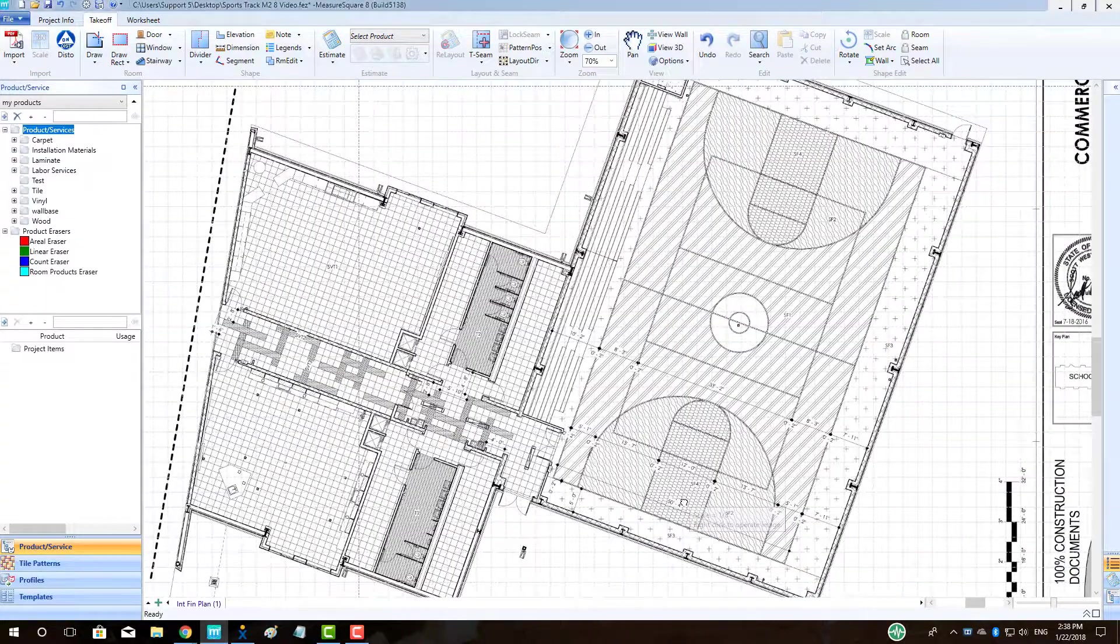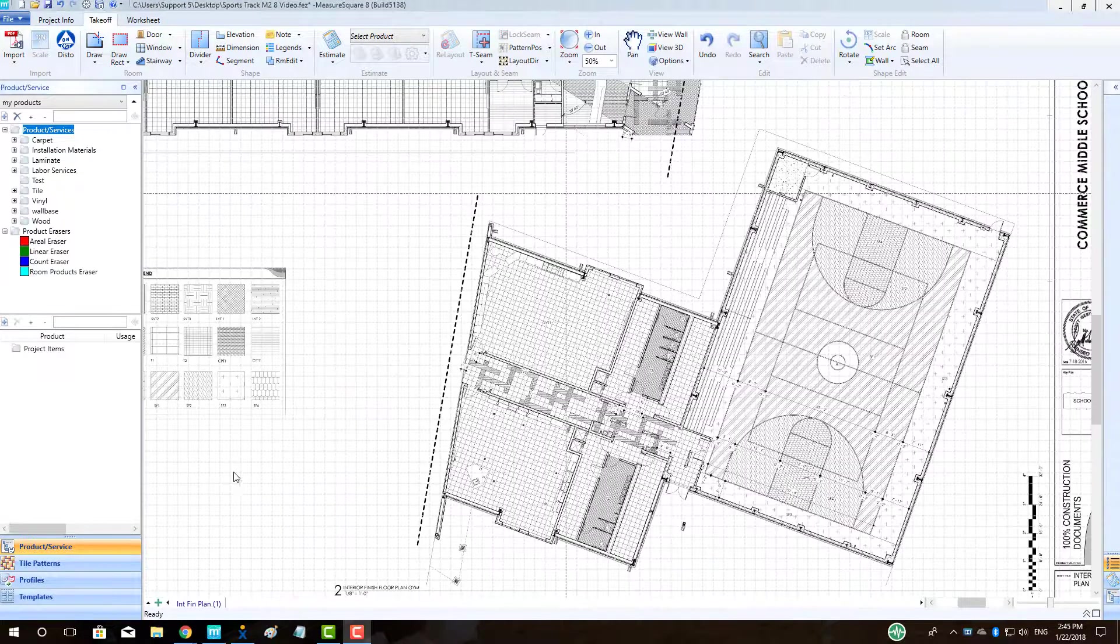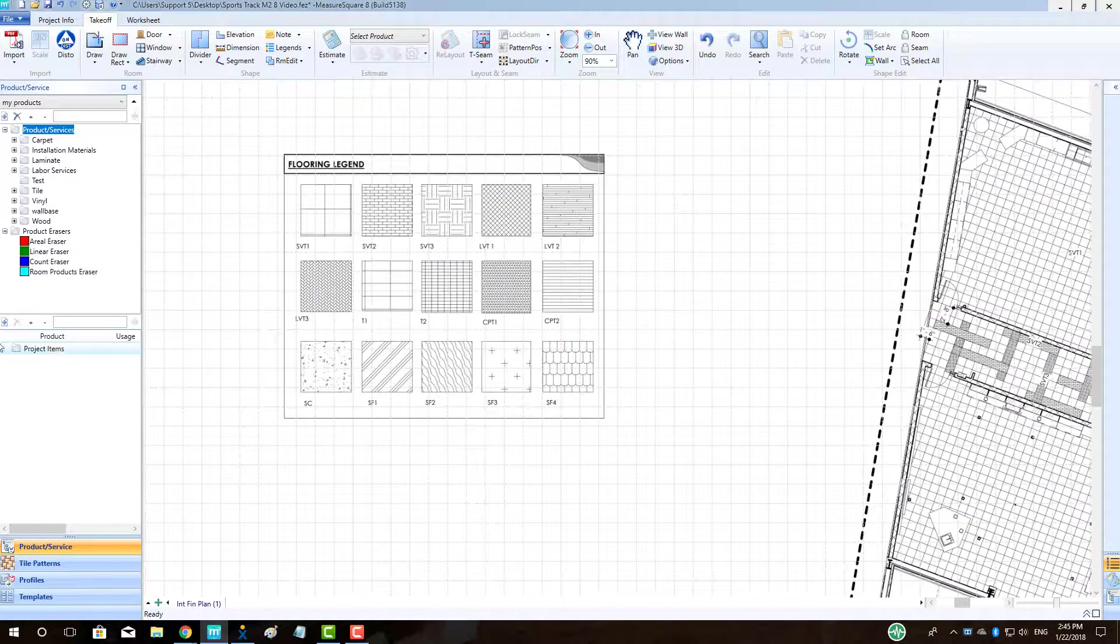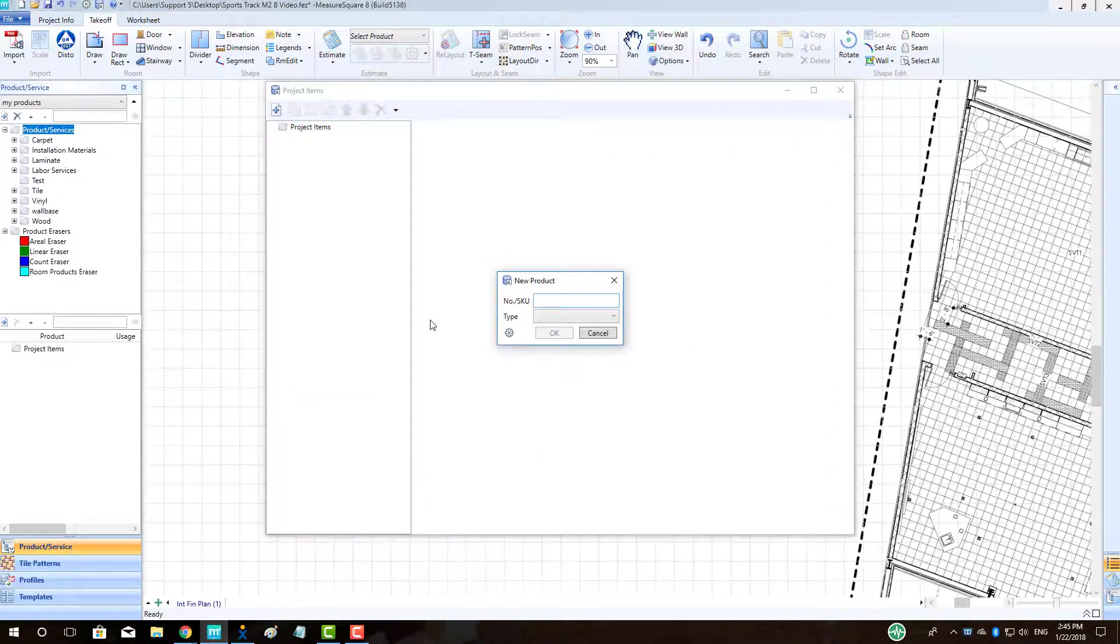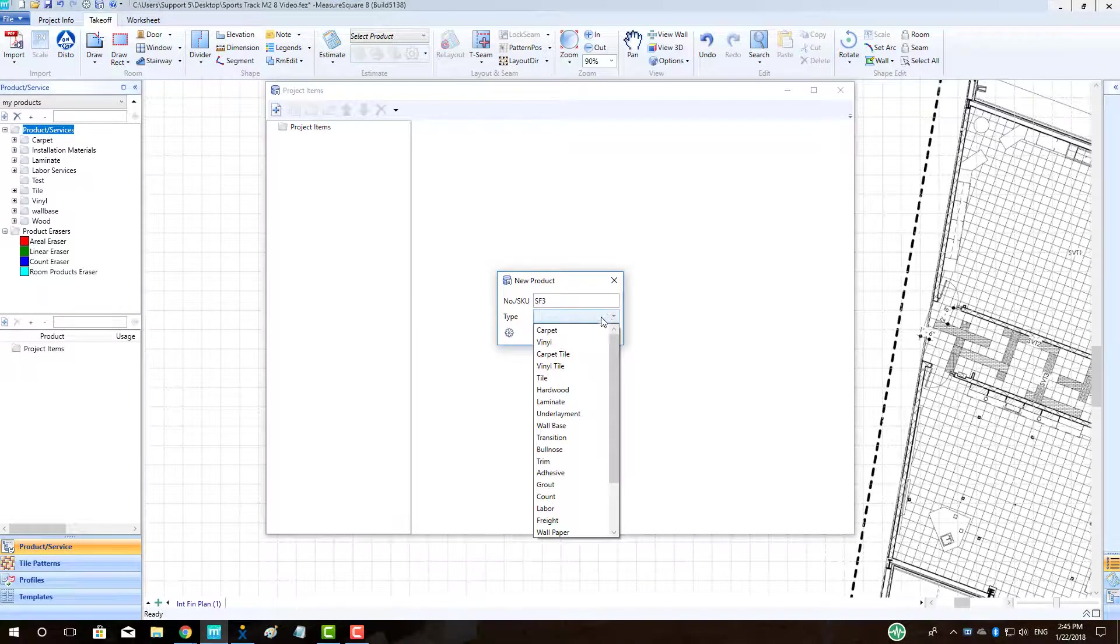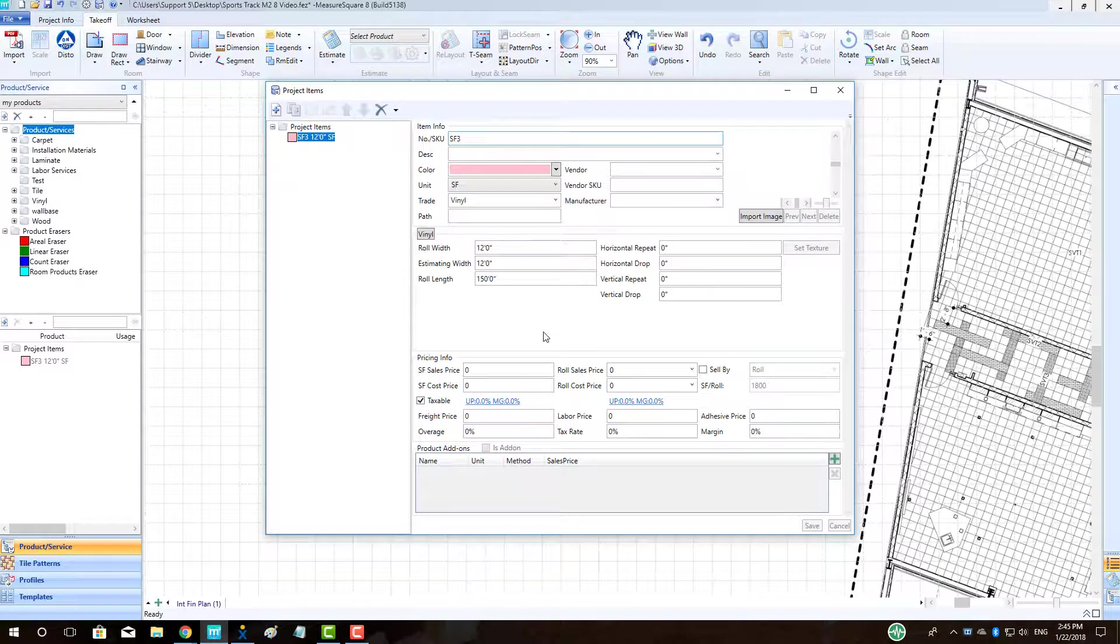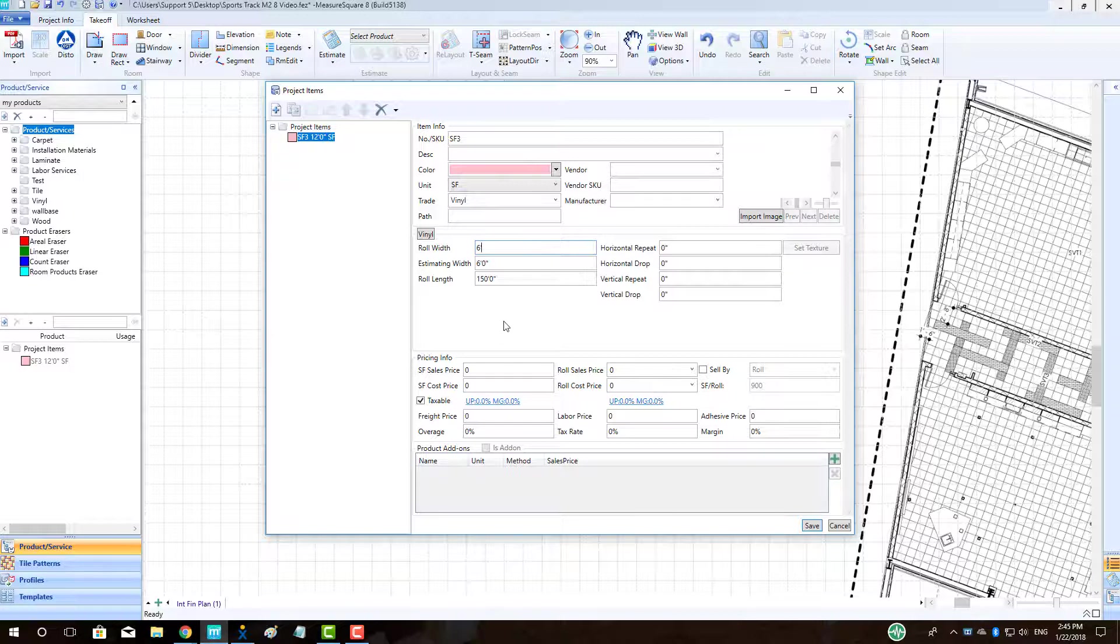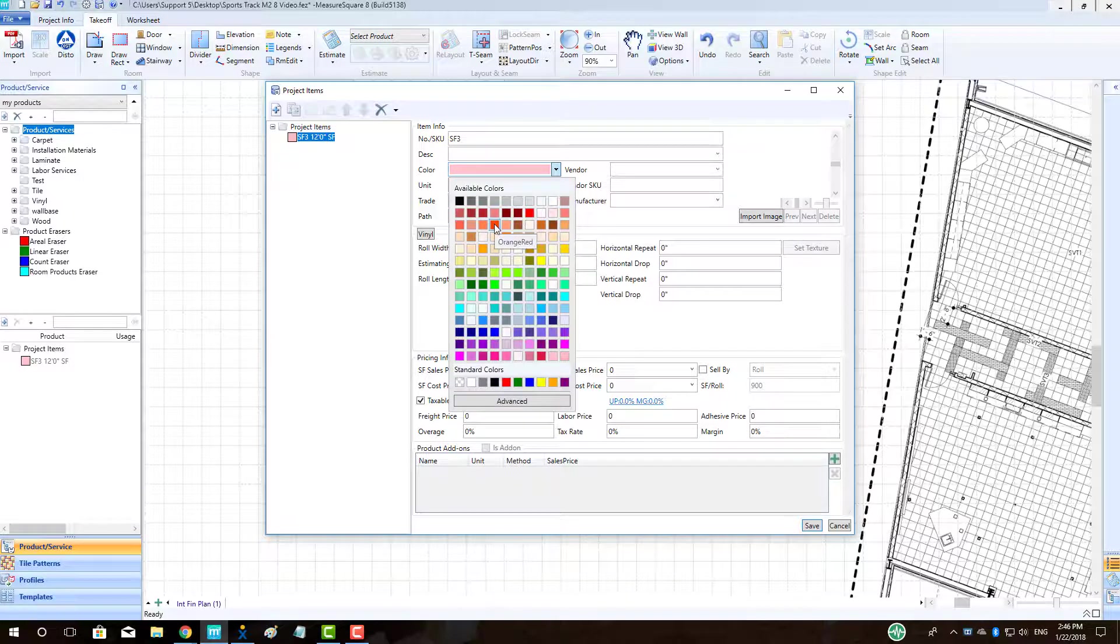We will find our flooring legend for our project items and begin our project item creation now. First, click New Product. Enter in the product name and product type. In the Estimating Info view, we can also enter the details for our sports floor such as display color, role width, role length, and pricing info. Once the necessary details are entered, click Save.